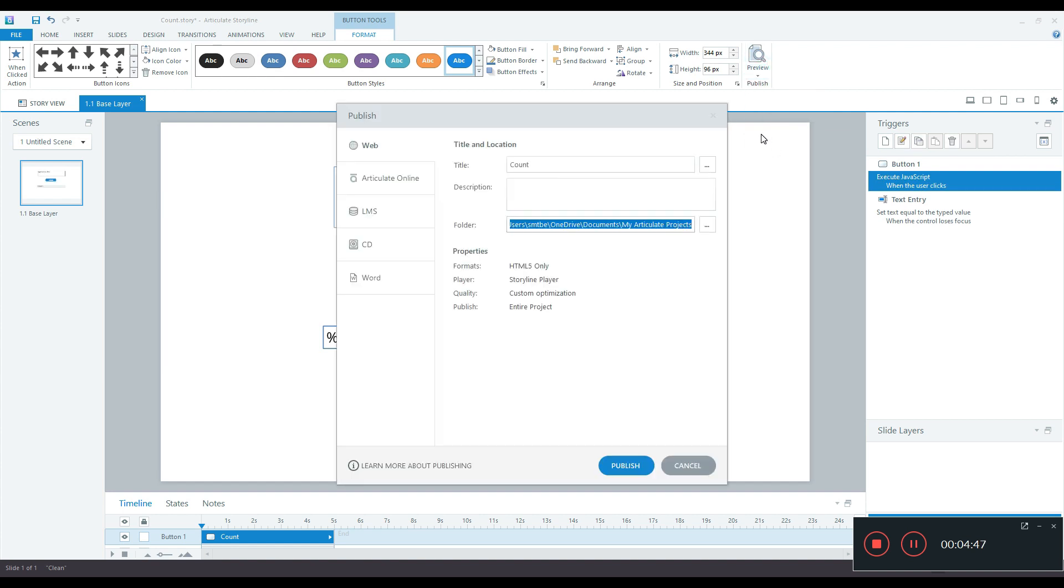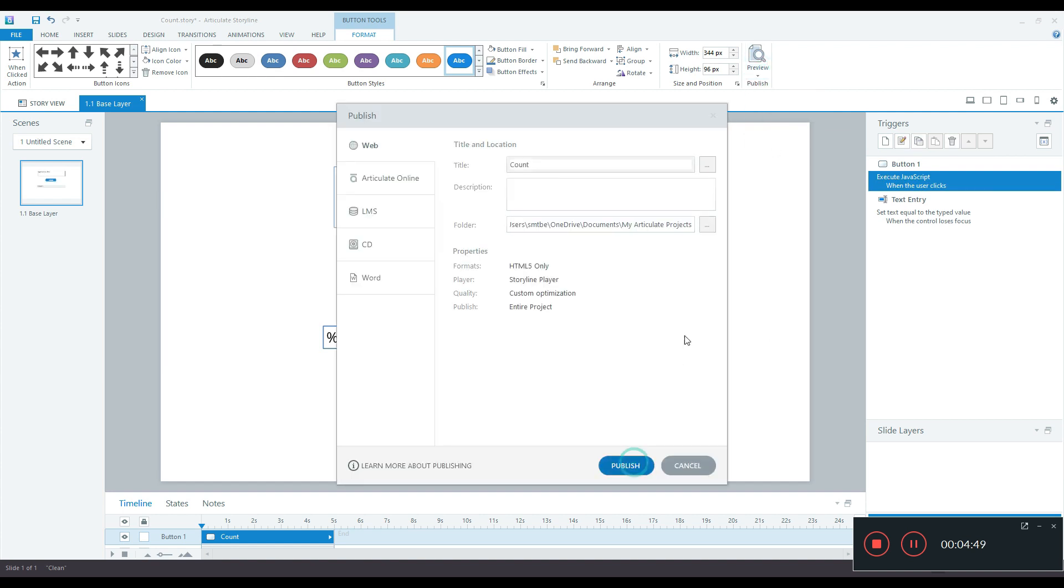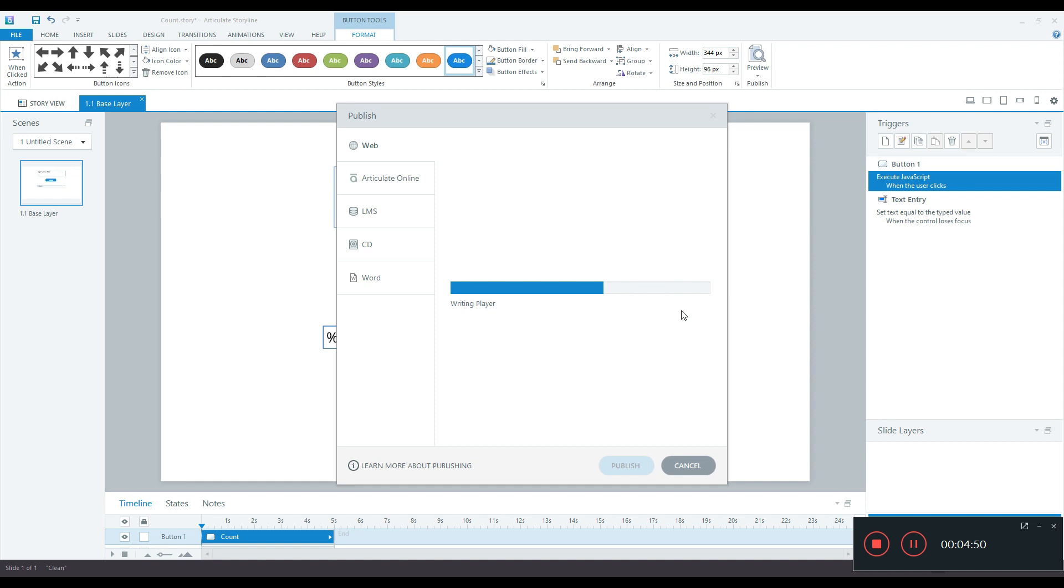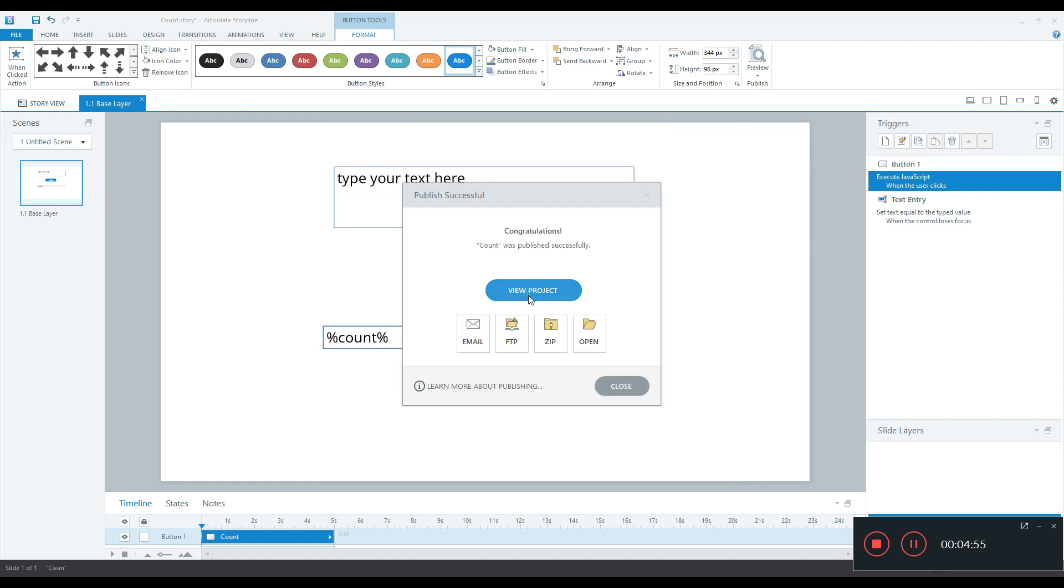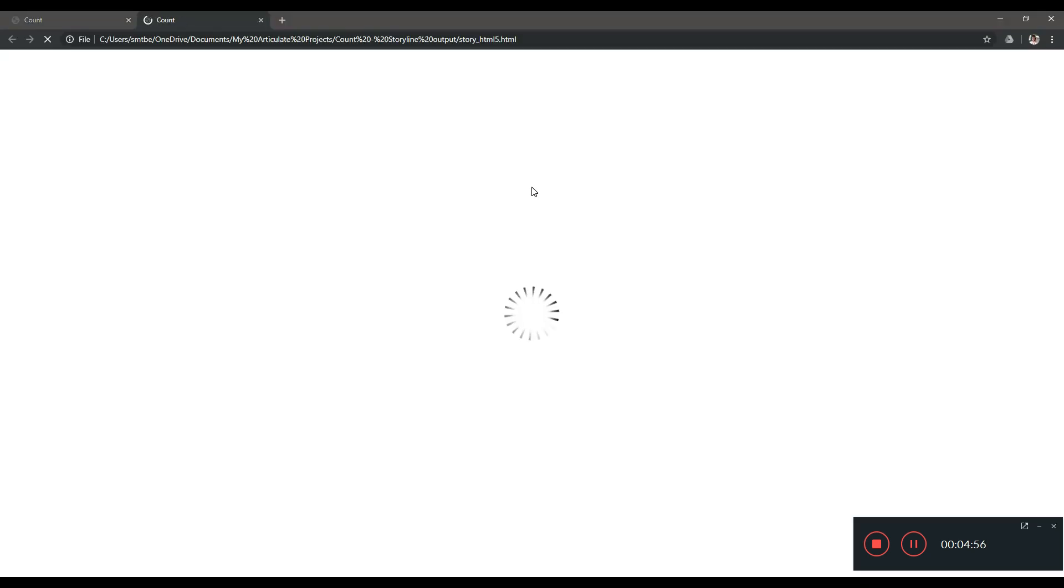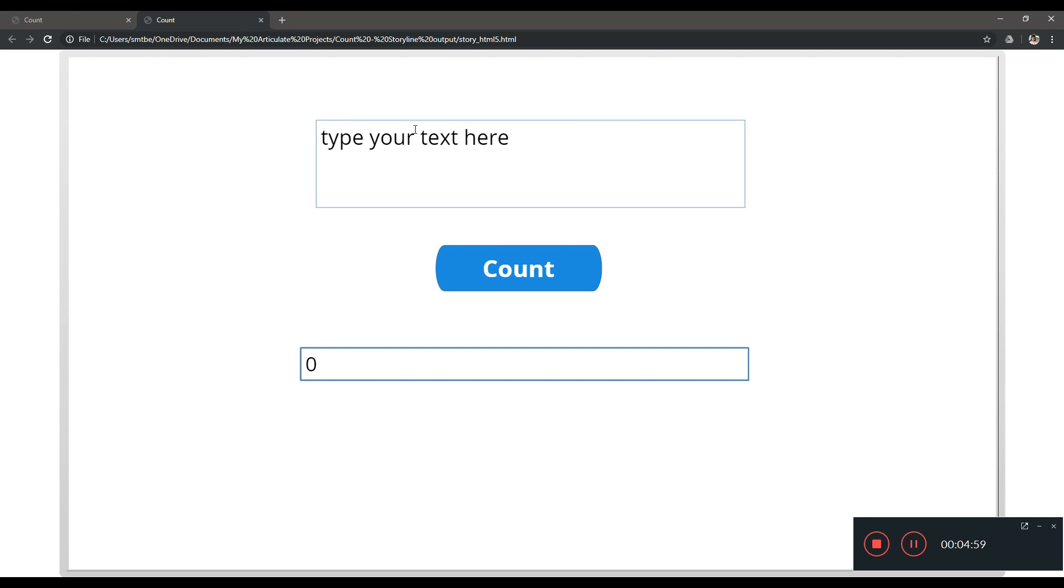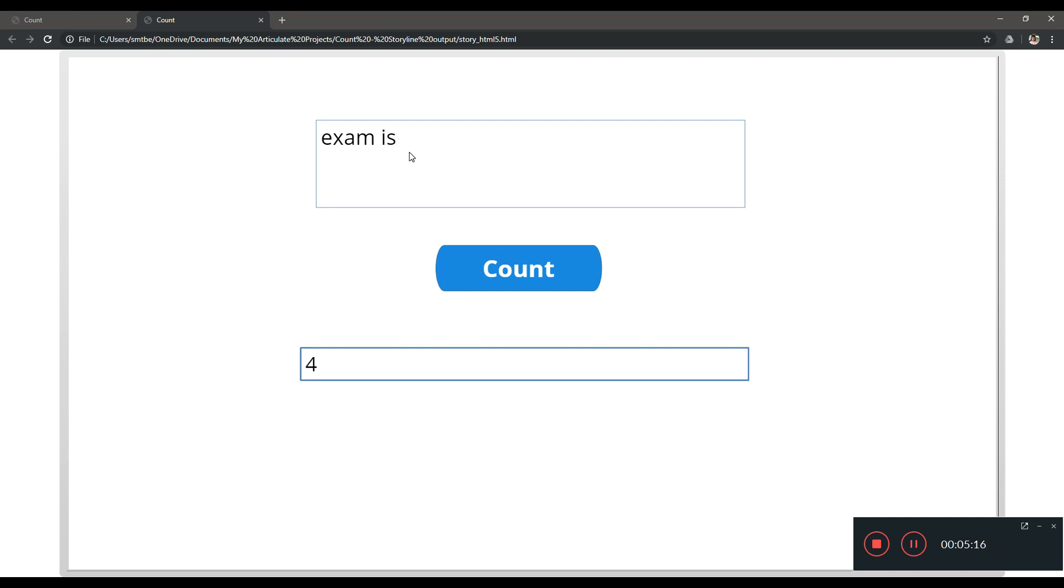We cannot do preview because JavaScript does not run in preview mode so I have to publish and let's see how it works. Let's view the project. So now I have type your text here data entry field, I have the button and I have the text box which will show me the number of characters. So let me just try it here. I'll type exam and I should see 4 so I click count and you see I see 4 here. Let me say another thing, exam is difficult, count. You can see it's 17 characters.